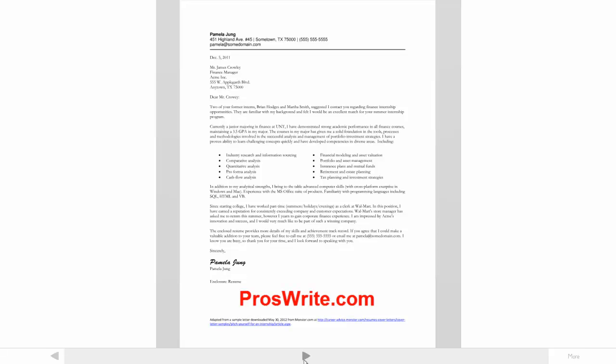This letter was sent by a university student to someone at a company she's never met. I've revised the original letter to create two versions for instructional purposes. The audience for the letter is a finance manager named Mr. Crowley, who's hired interns from the student's university in the past. He's not an expert on the content in the letter and is moderately sensitive to, or skeptical, about it.